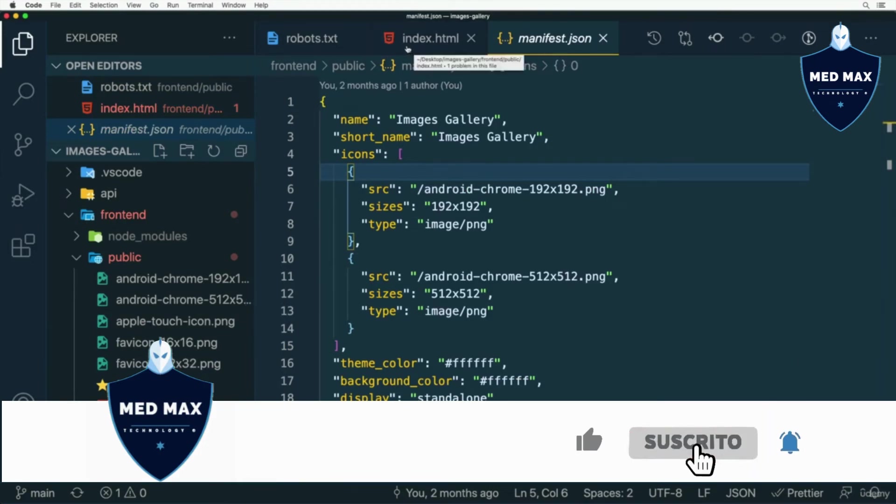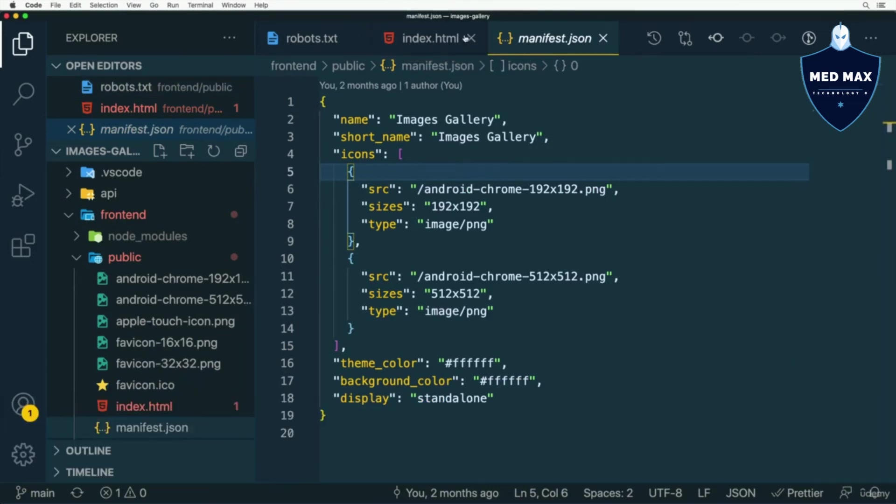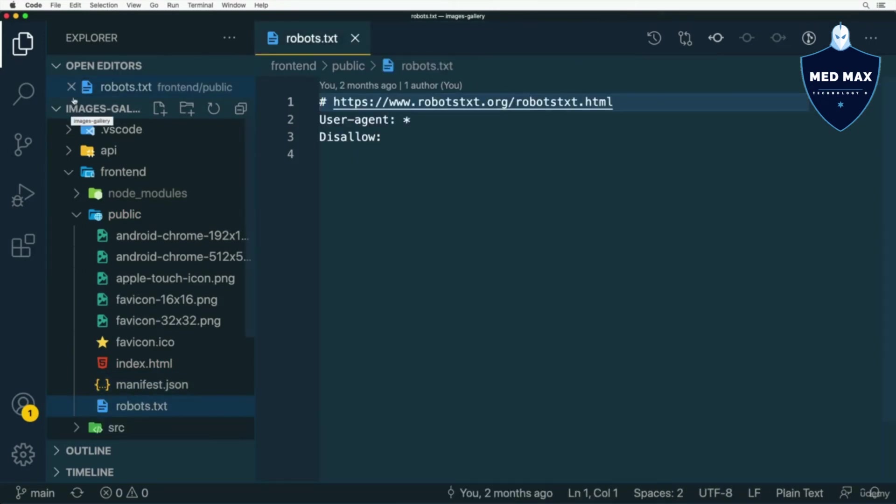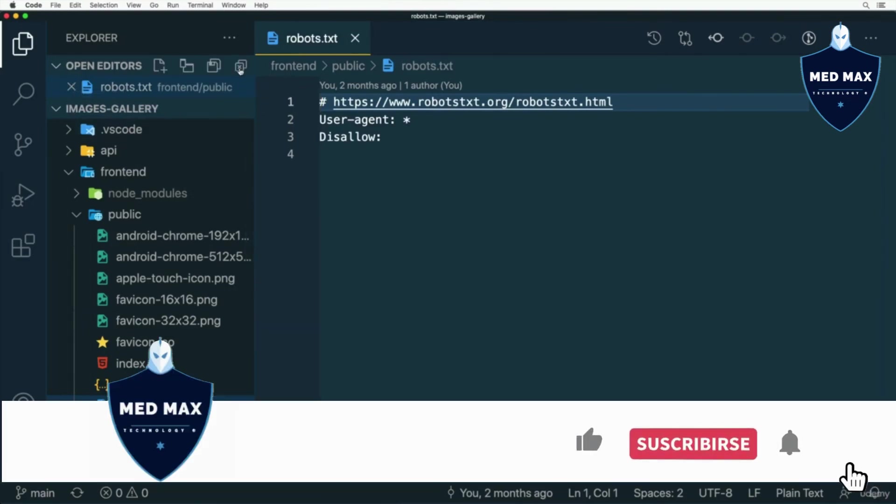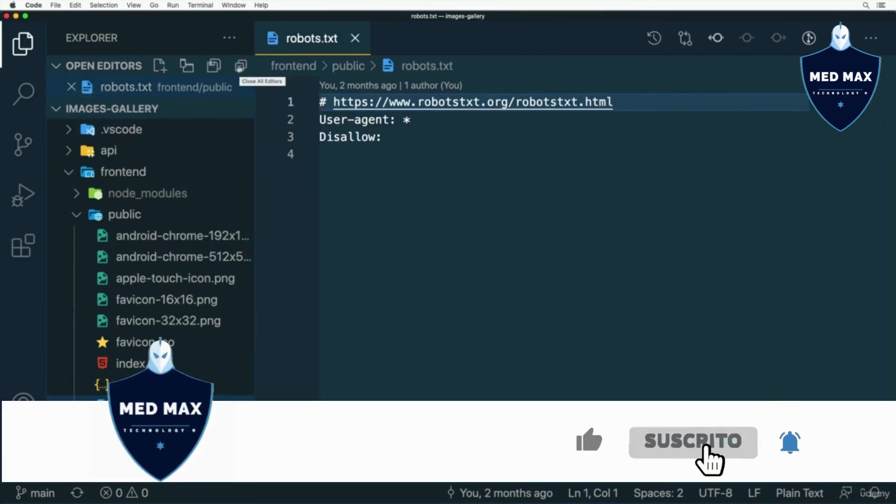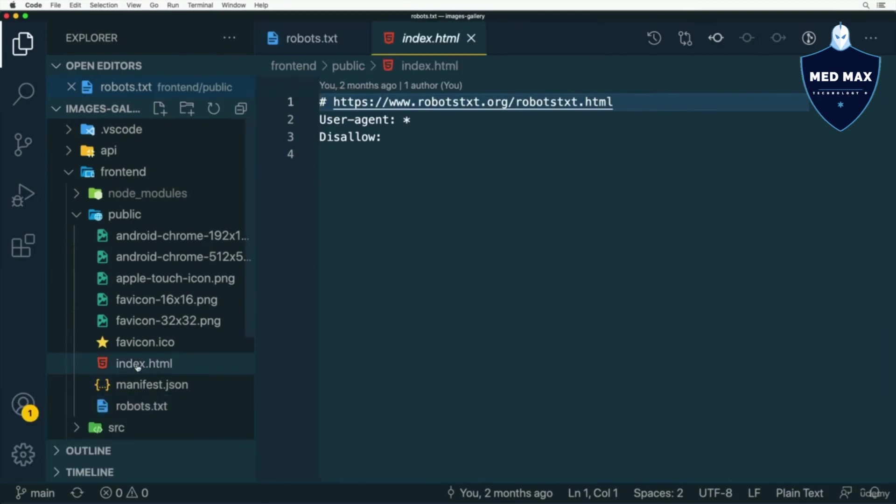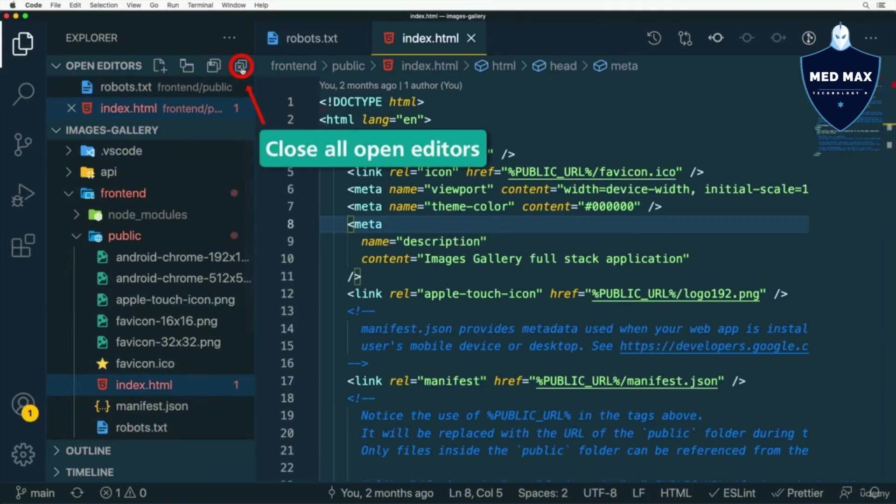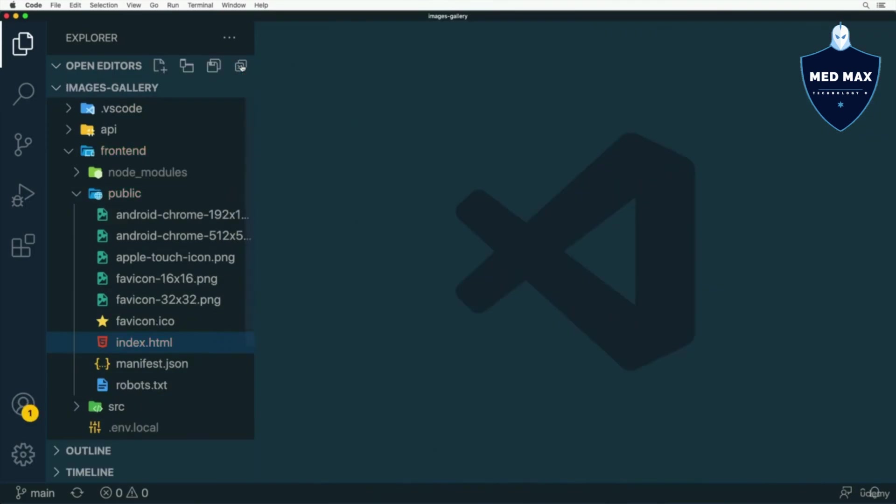You could close open editors either like that, or you could use open editors section and close editors here. Also you could use this button in order to close all open editors. Let me open one more, for example this one, and now click on this icon and all open editors will be closed.